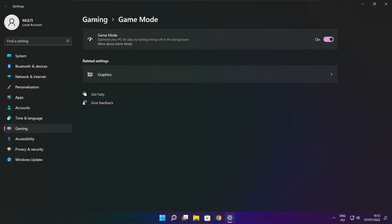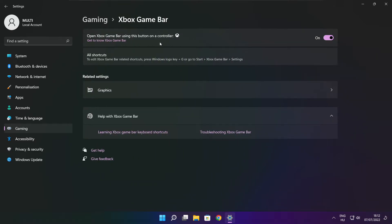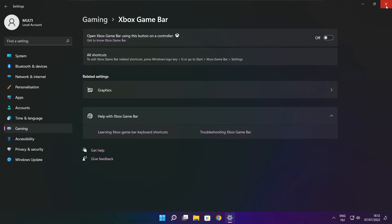Click gaming and click Xbox game bar. Disable Xbox game bar. Close the window.